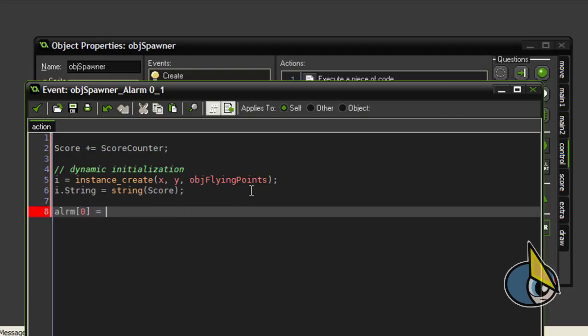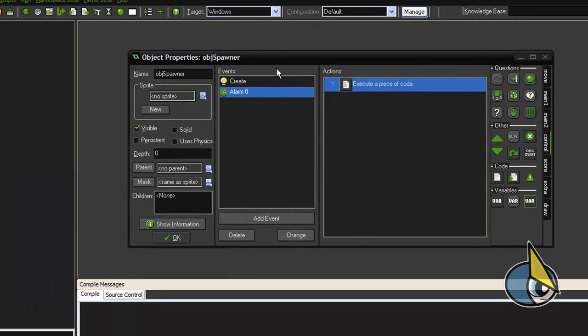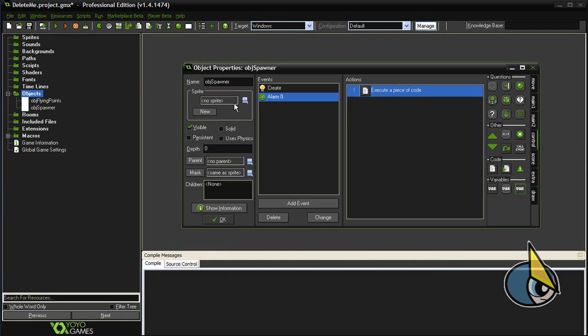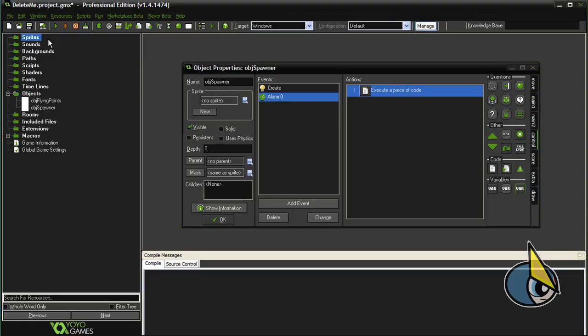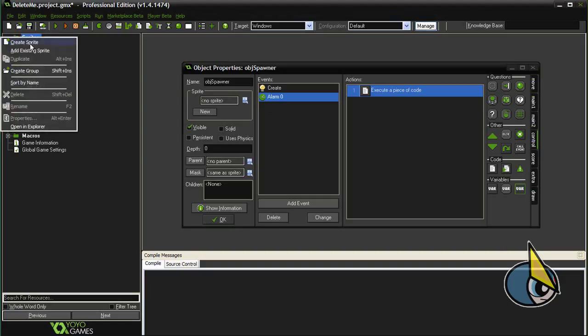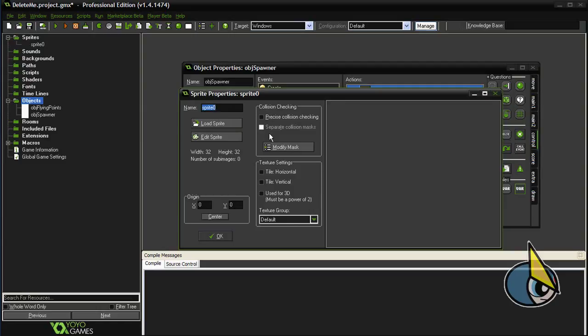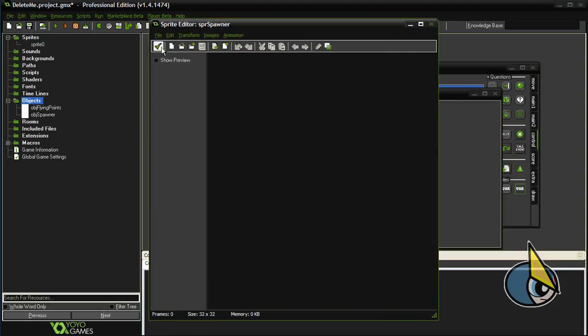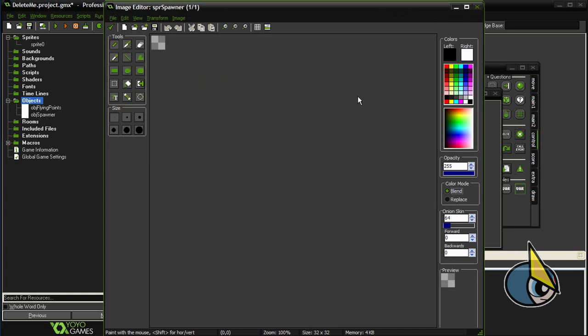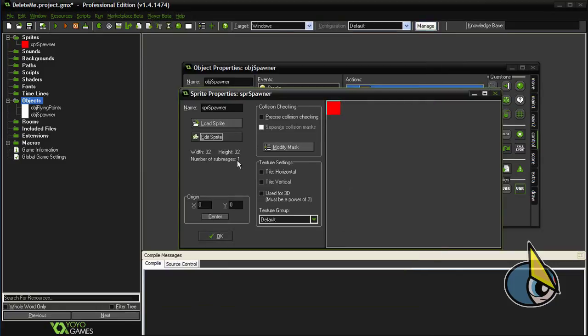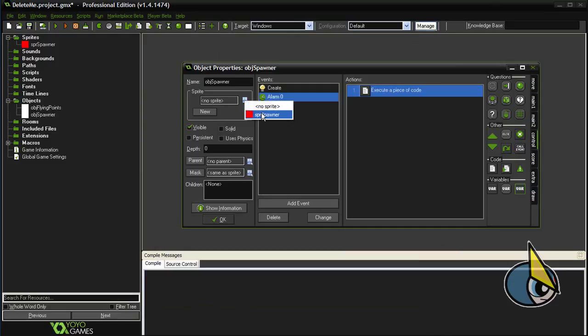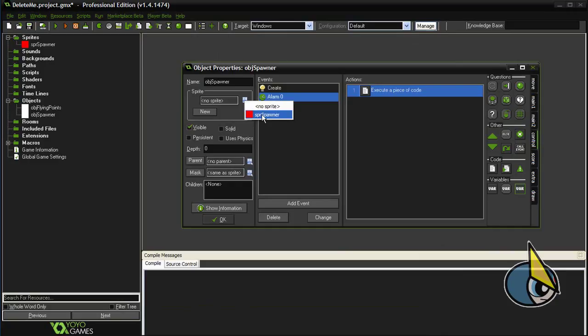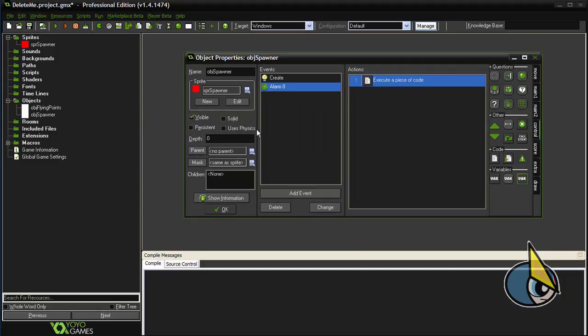And finally, alarm 0 is set to room speed. Now I have this object obj spawner, but I want to make it visible, so I am going to create just a simple sprite, something very simple and quick. This will be okay. And now let's set the sprite with this SPR spawner sprite.